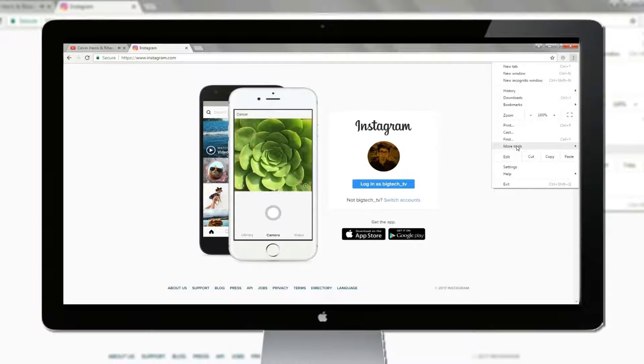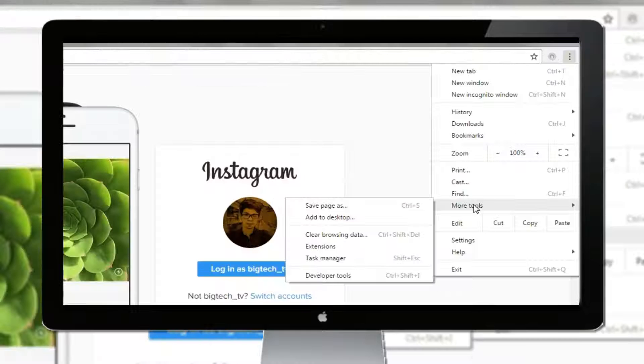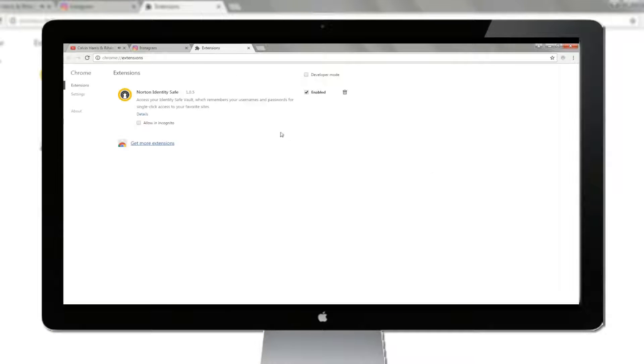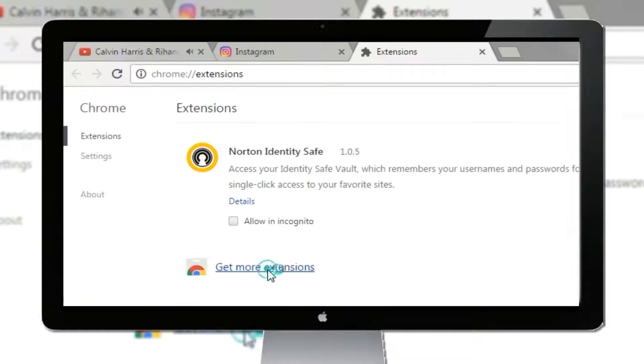Now go to the more tools option and select extensions from it. A window will pop up where you have to click on get more extensions.